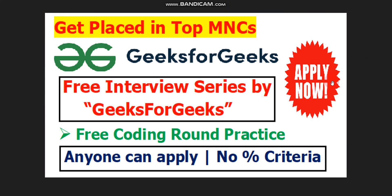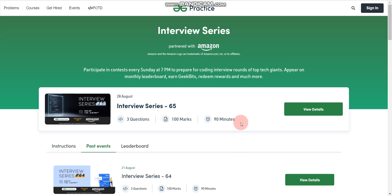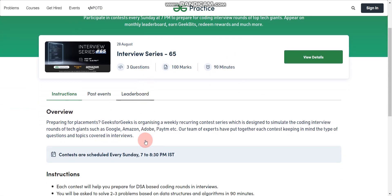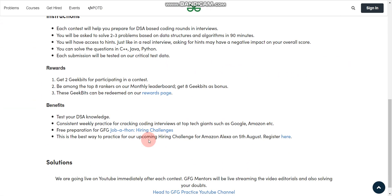Hello everyone, welcome to Code with Anurag where you can find latest job updates and complete placement preparation. One big update is coming from GeeksforGeeks. GeeksforGeeks is conducting an interview series, which is nothing but a contest. The contest consists of DSA questions asked in actual interviews of the targeted company. These interview series are completely free of cost and anyone can apply — there is no percentage criteria.